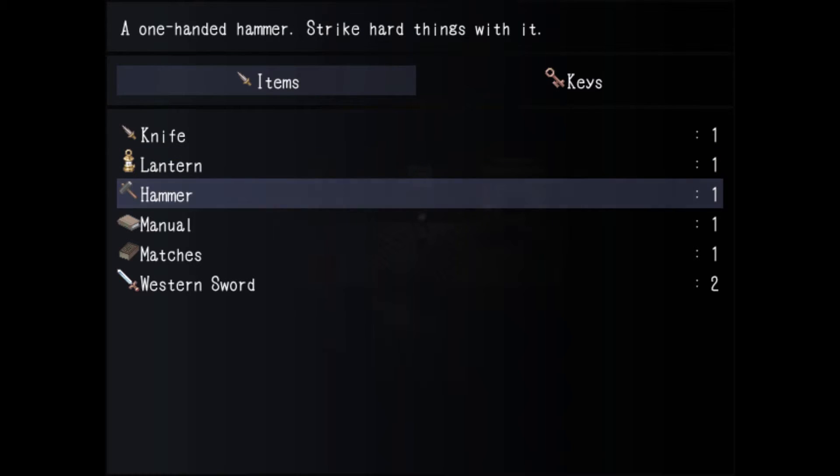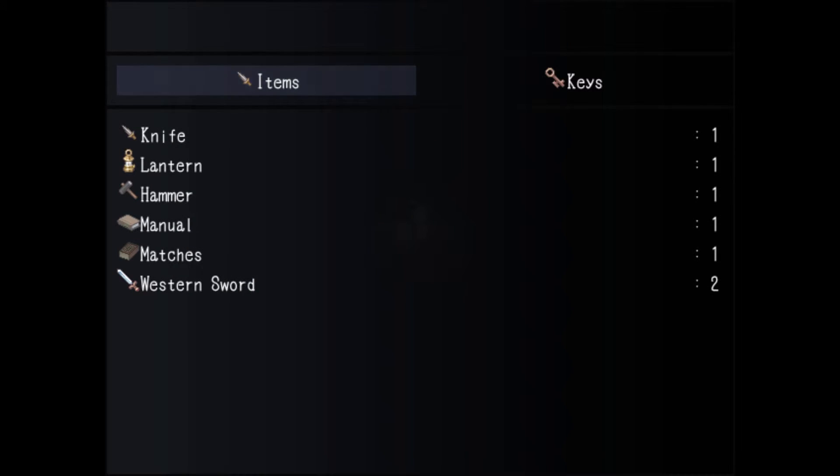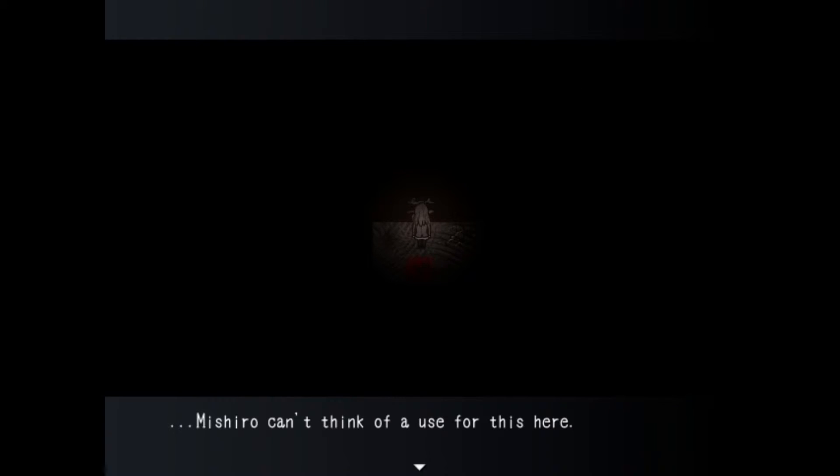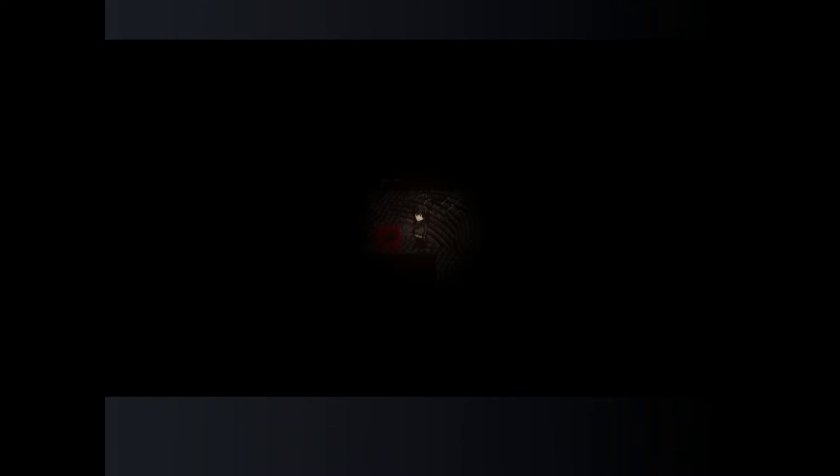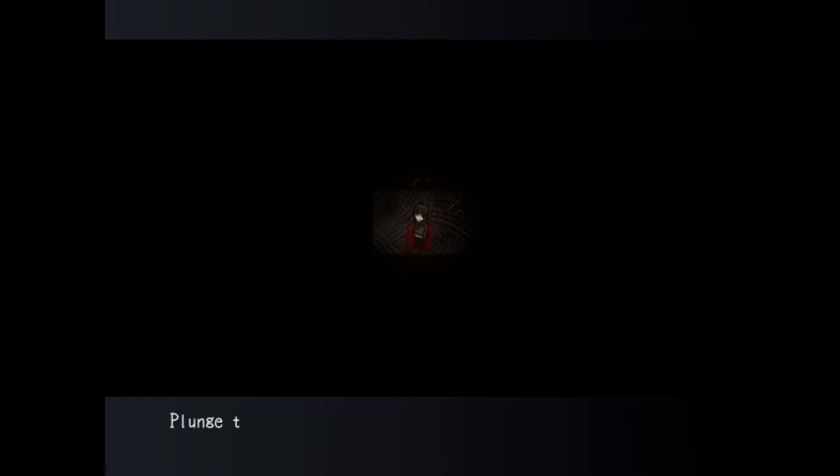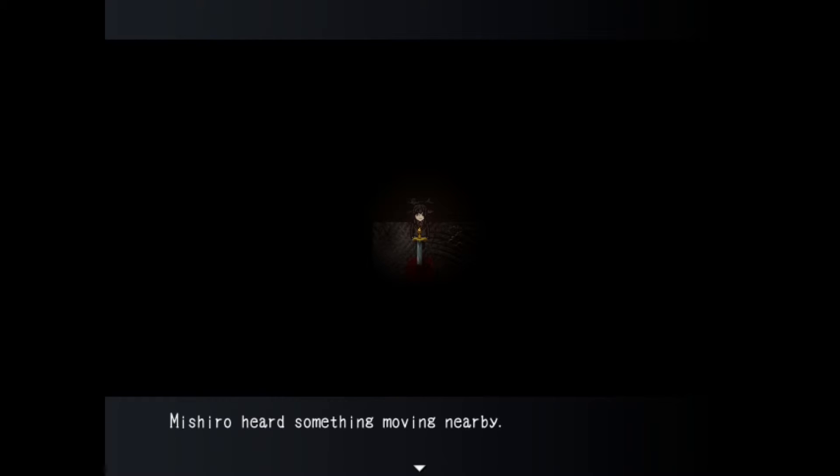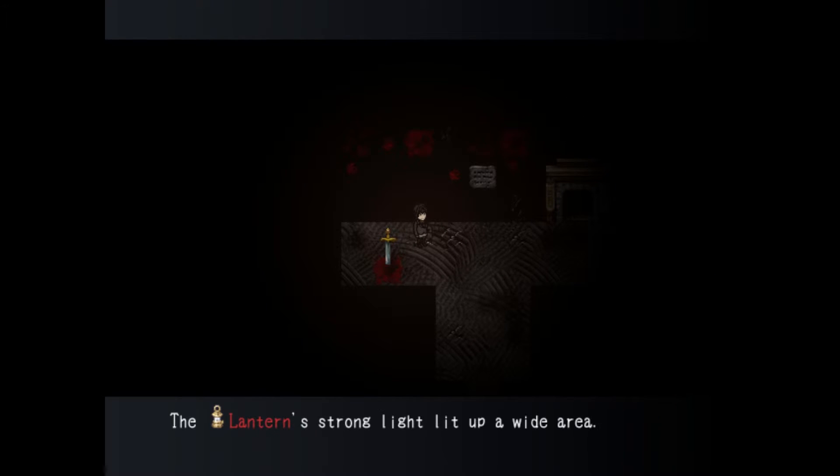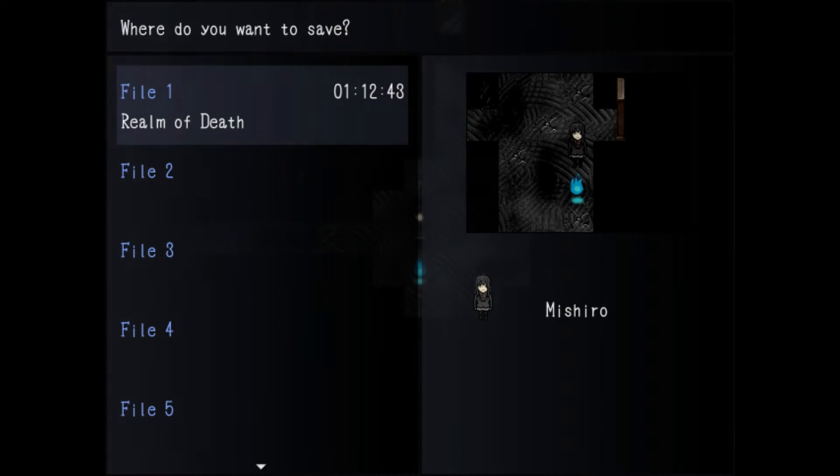Alright so now let's go ahead and weaken the lamp and then let's try to stab this whatever that thing is. Stab the sword onto the unseen corpse. Plunge the western sword into the floor. Michiro heard something moving nearby. Five places gone revealing a ladder down. Let's descend.